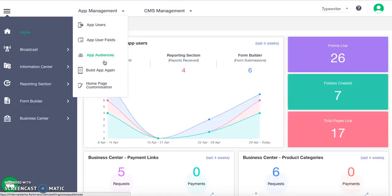Any time you want to make large scale changes in the app, like change in name, logo, languages, etc., you will have to build the app again, which you can do here. You can also customize the homepage of your app real-time in this section.